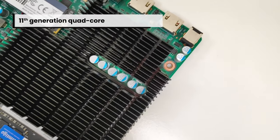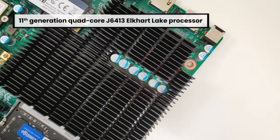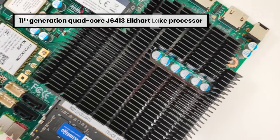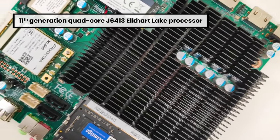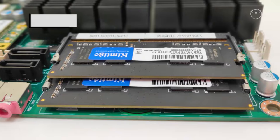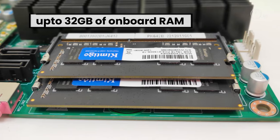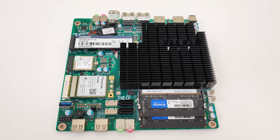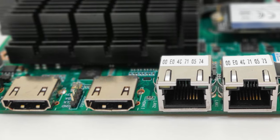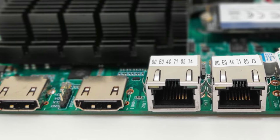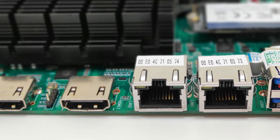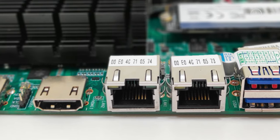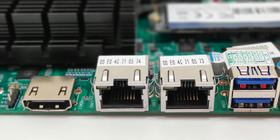With the 11th generation quad-core J6413 Elkhart Lake processor and up to 32GB of onboard RAM, it enables standard Linux and Windows-based systems running multiple dockers or containers, providing unmatched performance, graphics, and network connectivity.